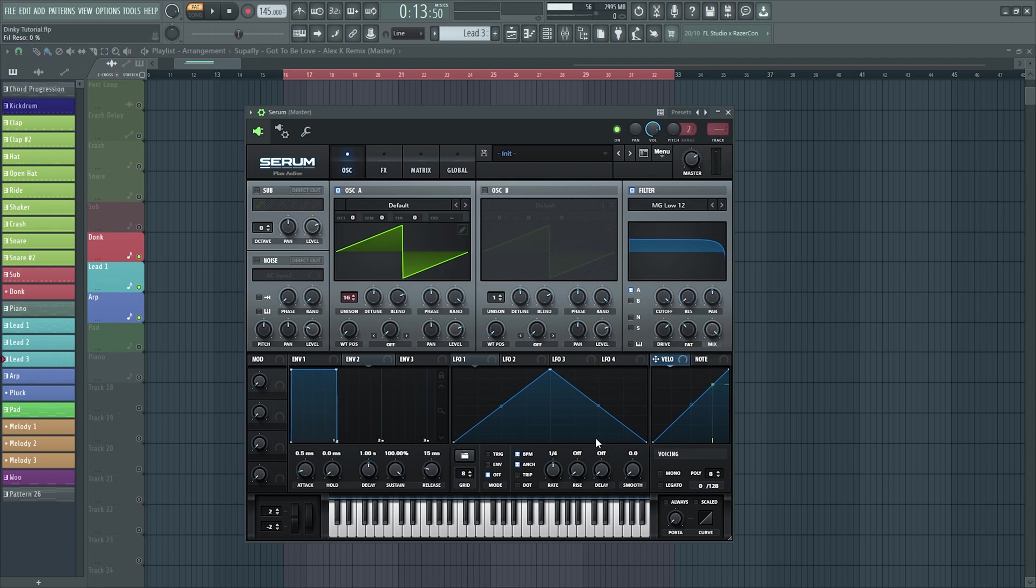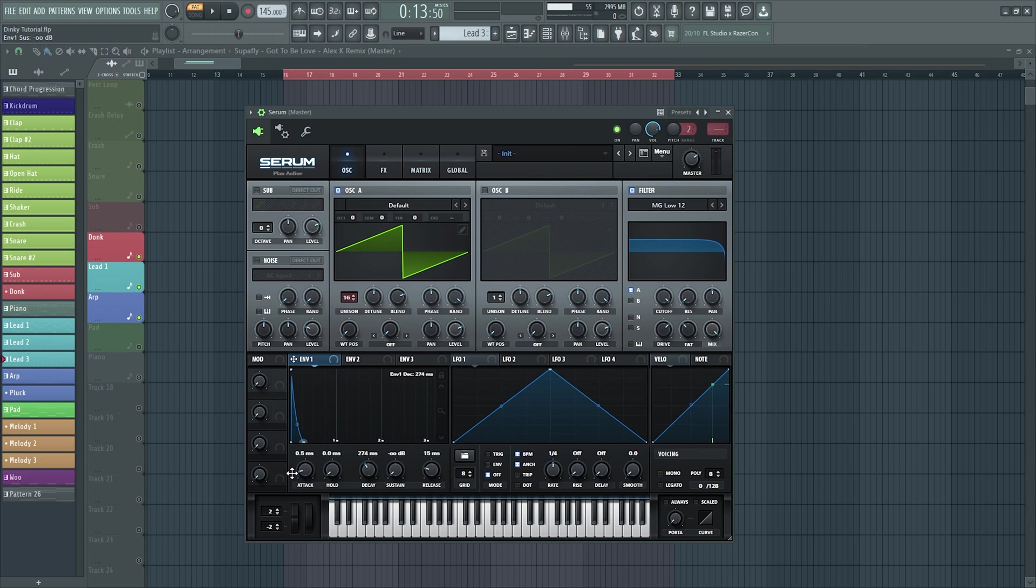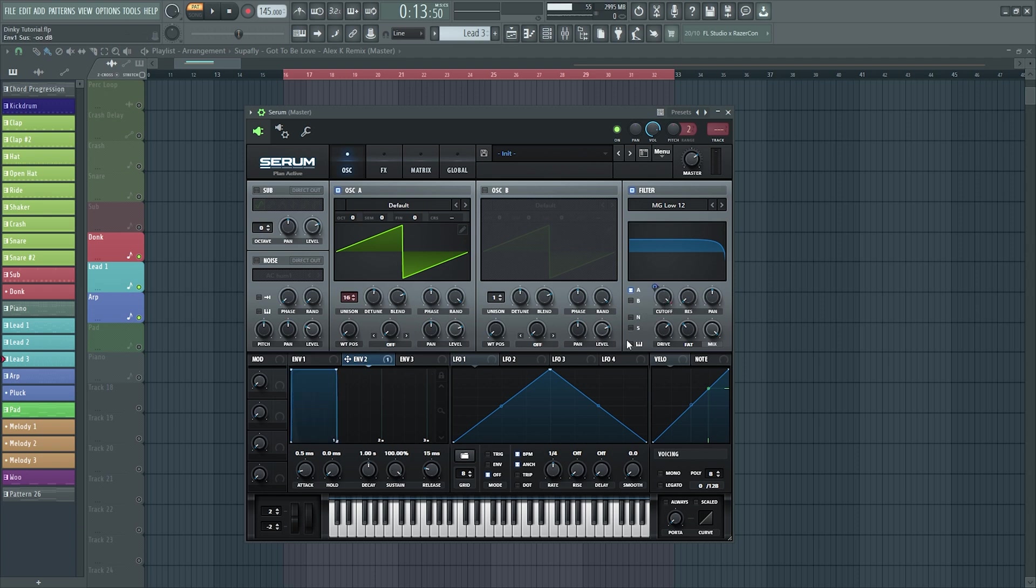Now here's where the magic is, because it's a plucky sound you want to have it right down to make it into a pluck. Let's hear that now. With the envelope too, you can assign it to the cutoff if you want to filter it a little bit more and bring this one right down too to make it even more plucky.